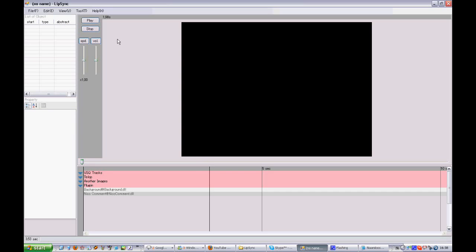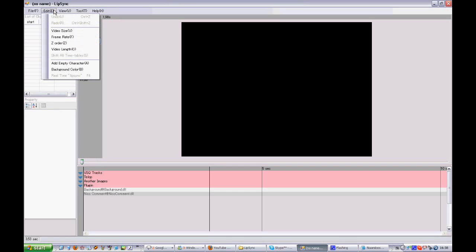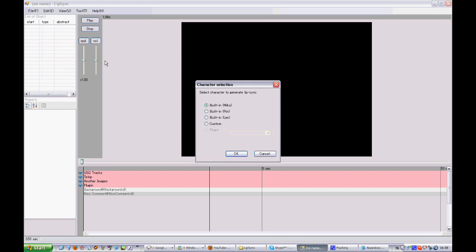Now before we can actually go and do stuff, we actually first need a model or a character to be here on the screen. So I'm going to edit and say add empty character. I'm not going to focus on backgrounds now or on anything custom, so I'm going to pick Rin, which is already built in and you do not really need any configurations. She'll just work.